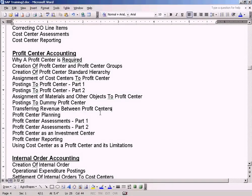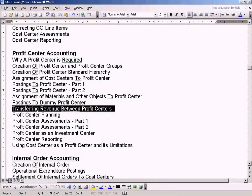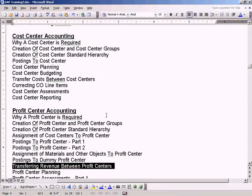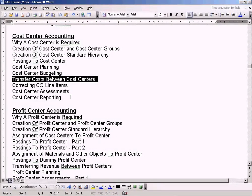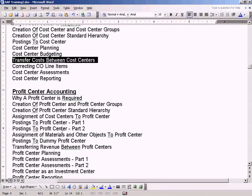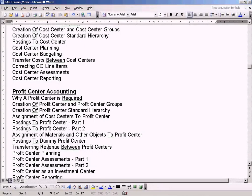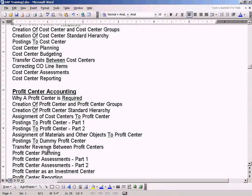Now I am going to show you how to transfer revenue between profit centers. This topic is similar to transferring cost between cost centers. Let me change this to transfer revenue between profit centers — that is identical to this topic. Let us see how we can transfer revenue from one profit center to another.